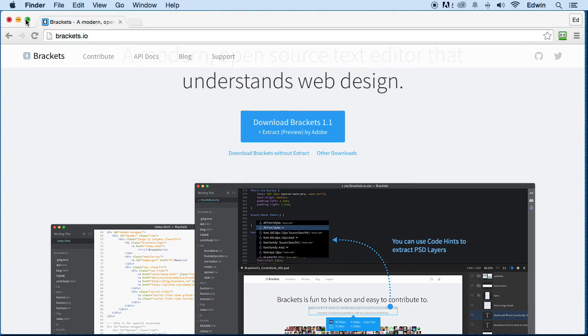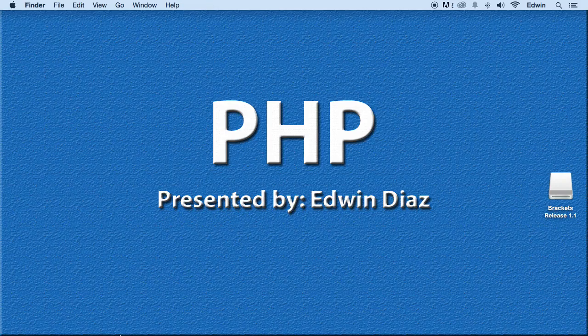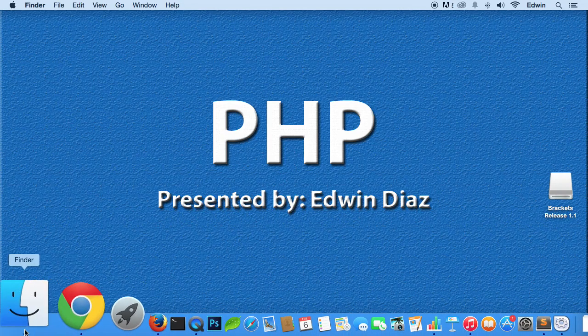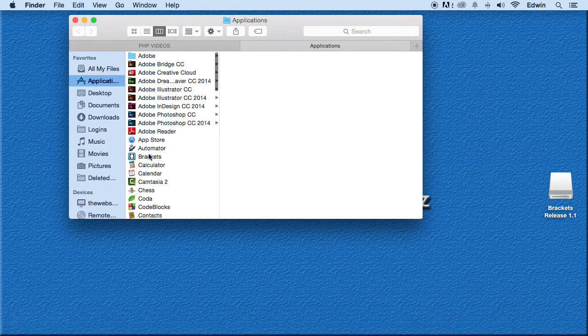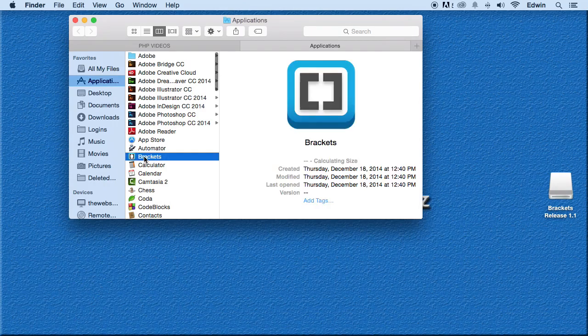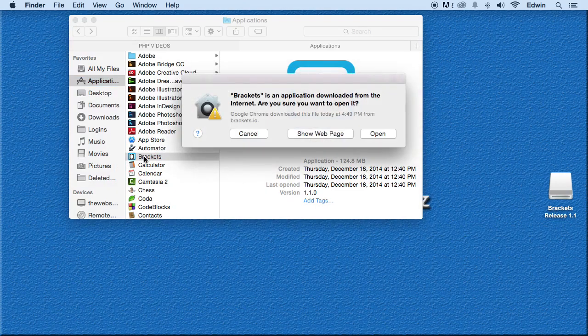And once that is done, then you go to where that program installed, and just double click and open it.